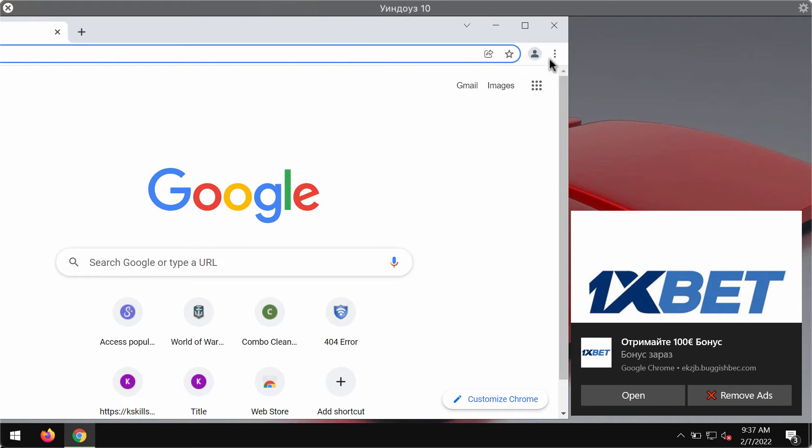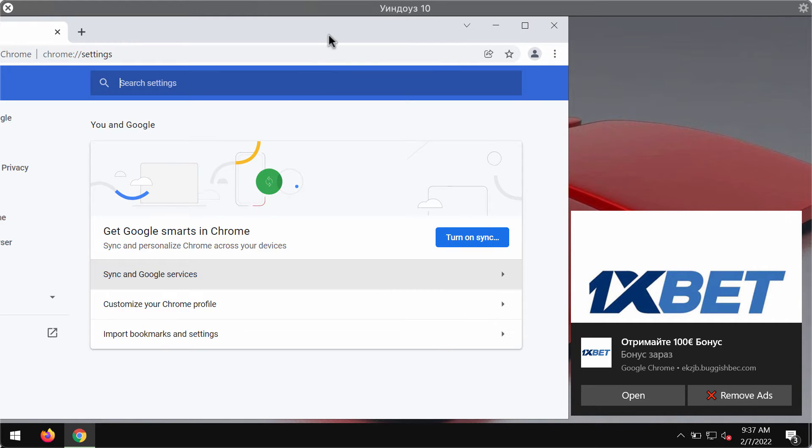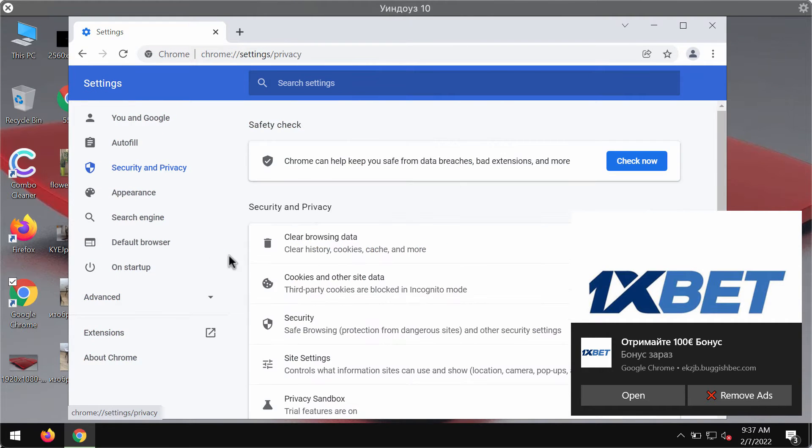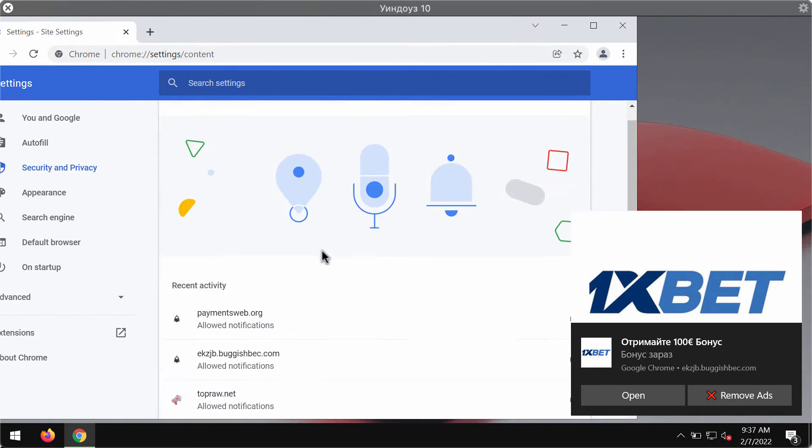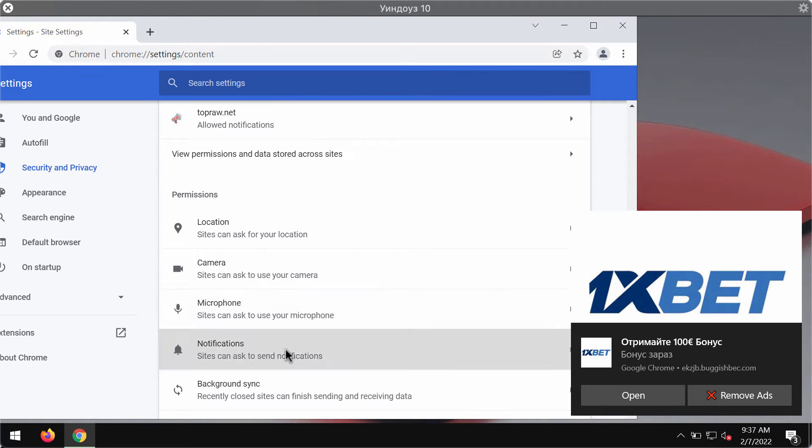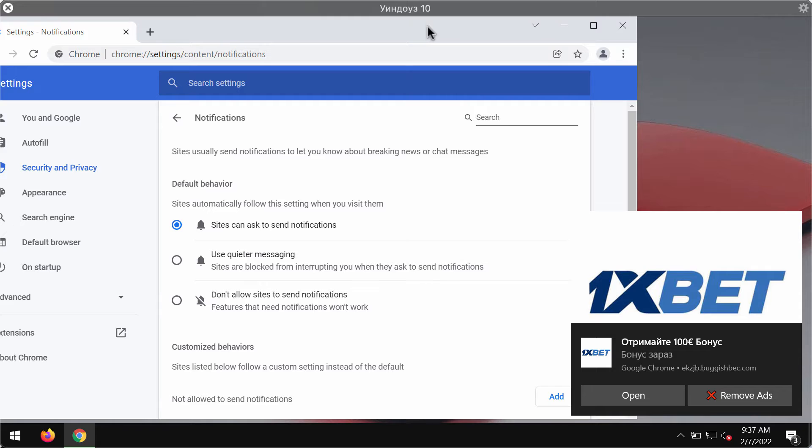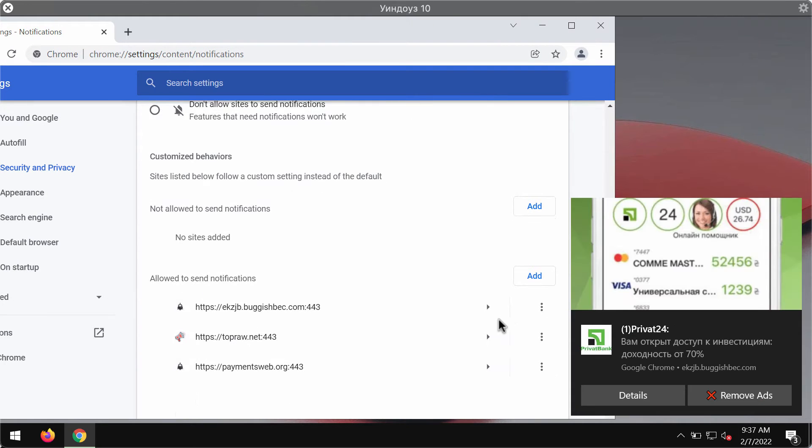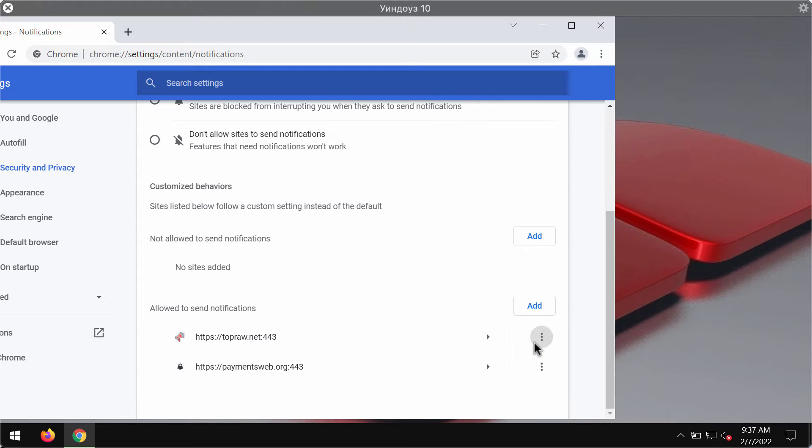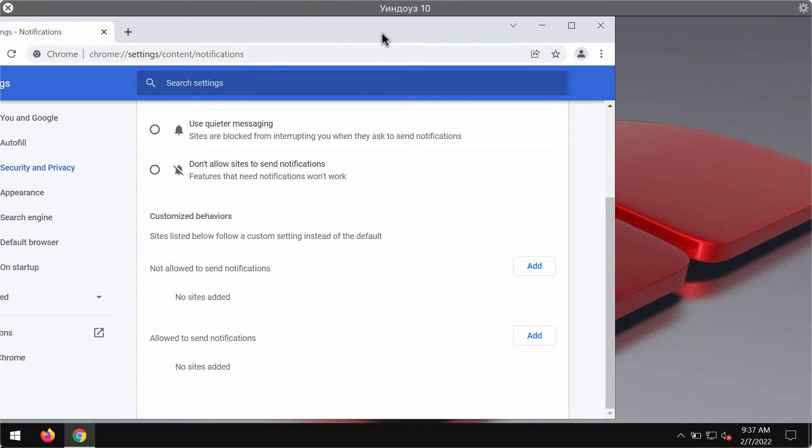So to deactivate them, go to the menu, click on settings, choose security and privacy, site settings, scroll down to permissions and choose notifications. Pay attention to the sites that are allowed to send notifications and remove all these malicious sites from the list.